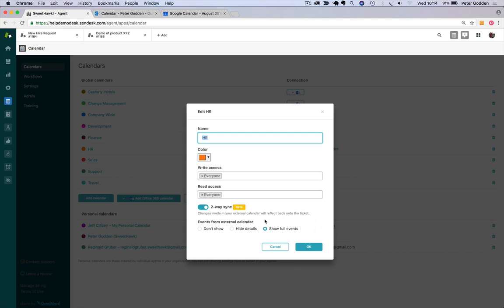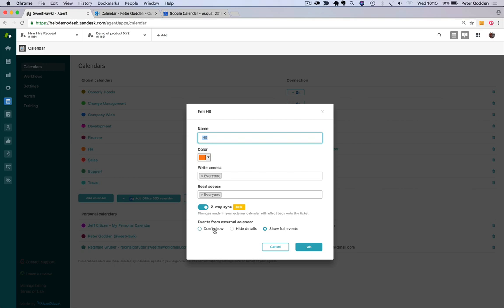And then if there are events that already exist over in your other calendar, then you can decide how those events will be pulled in, whether you want to see all of the details, only see whether you're busy or not busy, or maybe you don't want those events being pulled in from the external calendar.